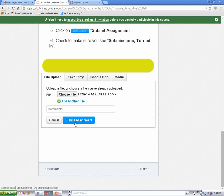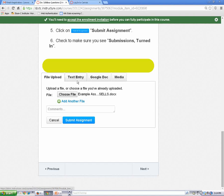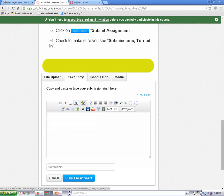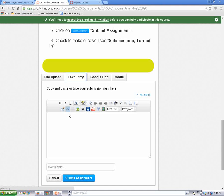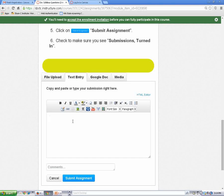If you want to type or paste your answers directly into Canvas, choose the Text Entry tab. Then click your cursor into the Content Editor and type your assignment. When you are finished, click on the Submit Assignment button.